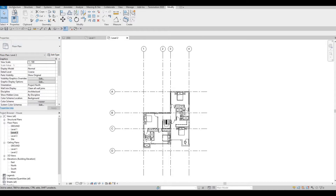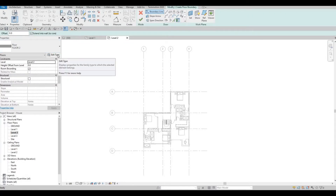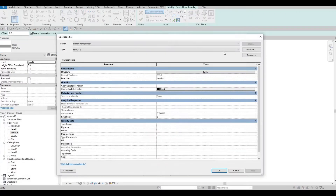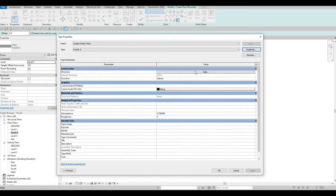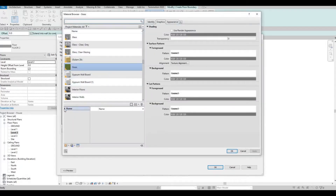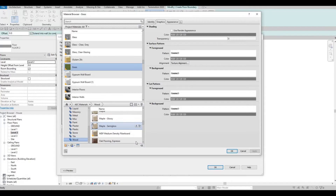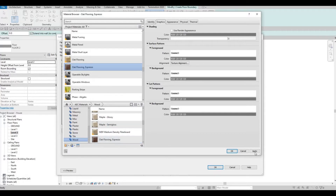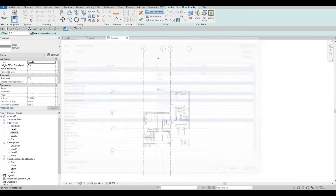One of the things I'm going to add first is the floor for the second floor. Let's go to Level 2, then go to Architecture and click on Floor. Let's add another floor — Edit Type, Duplicate. This will be floor number four. Edit the thickness to 200, and then let's change the material. I'm going to add a wood material — oak flooring espresso. Click Apply, then OK.